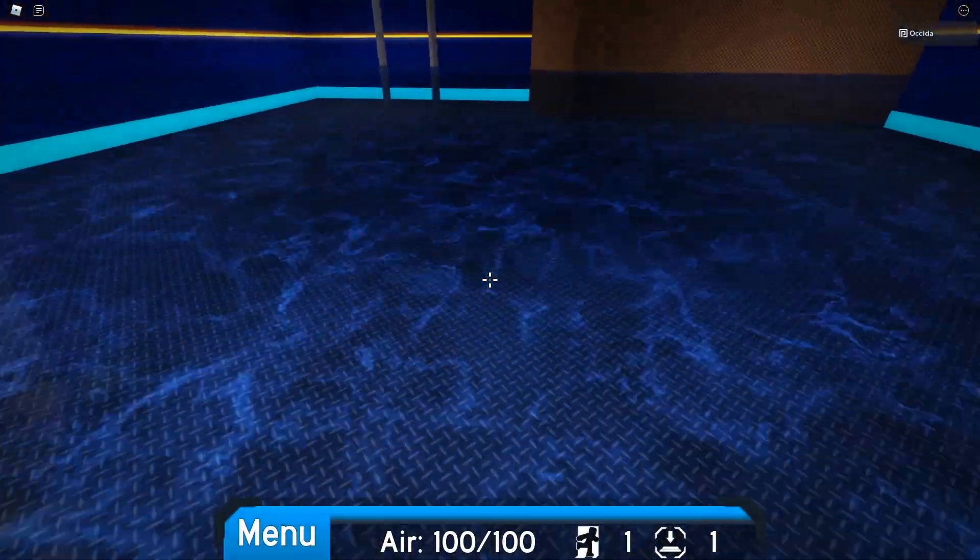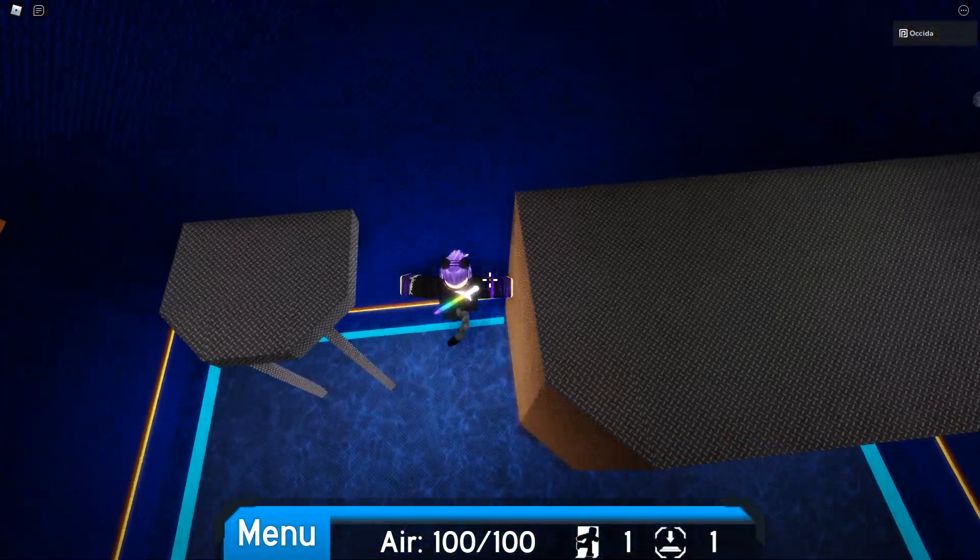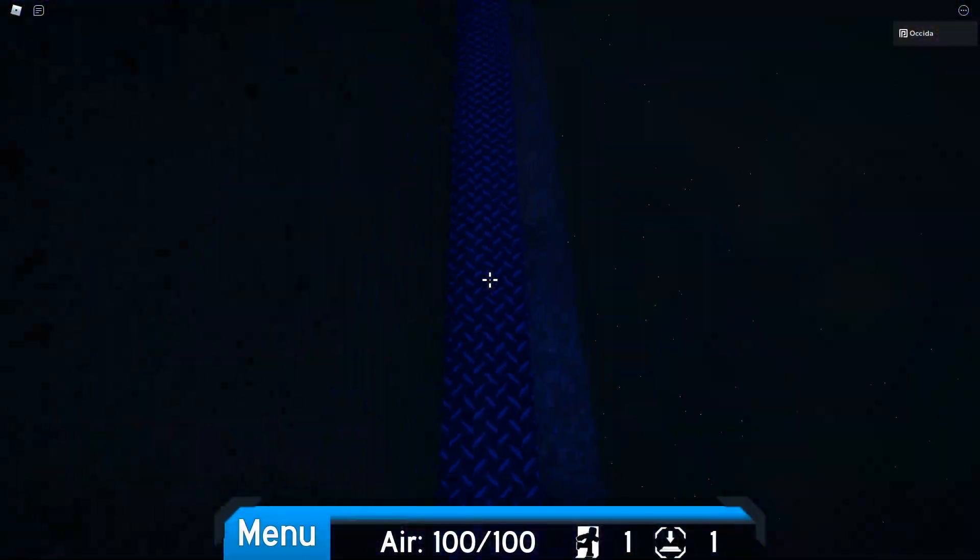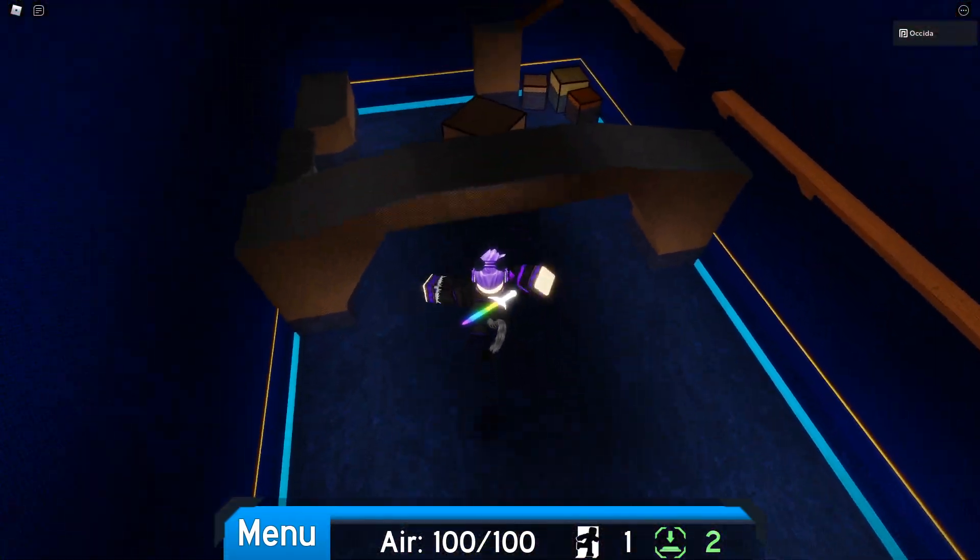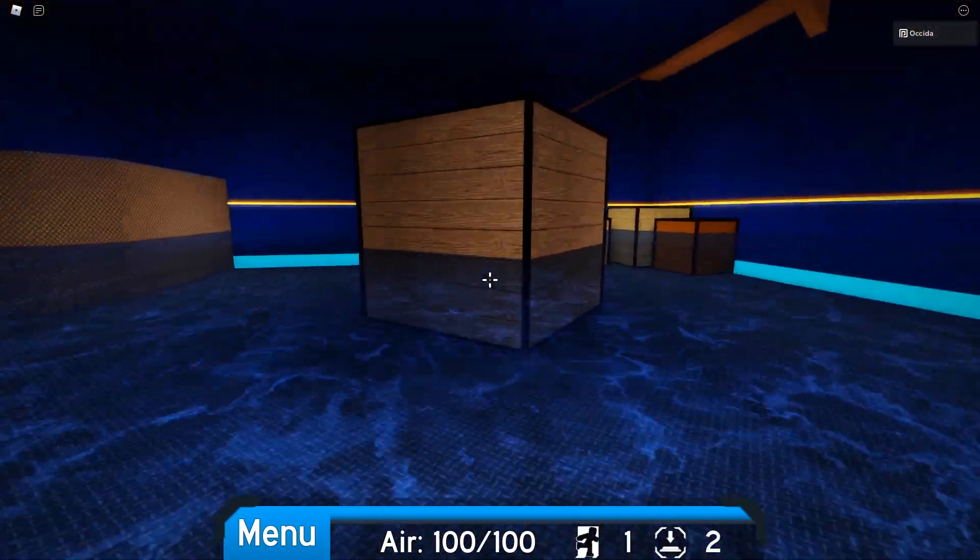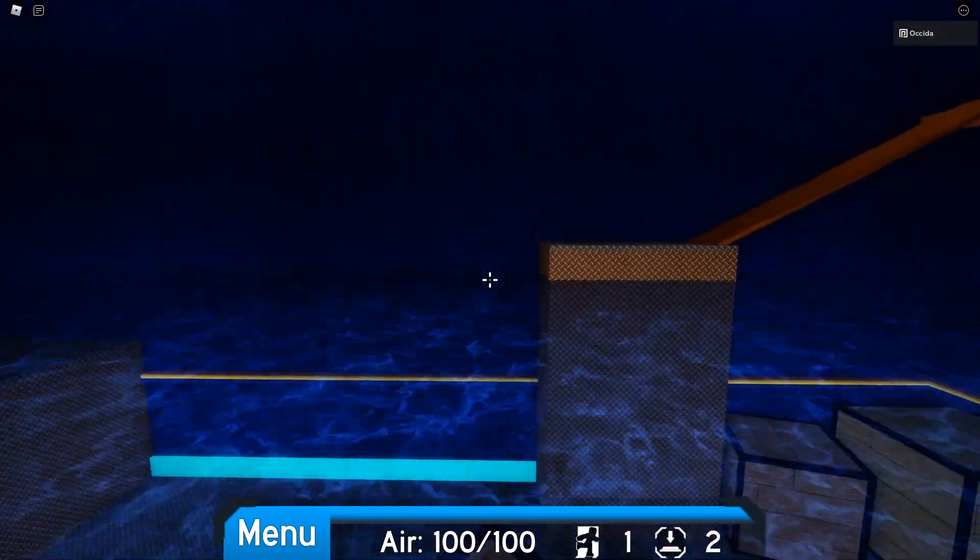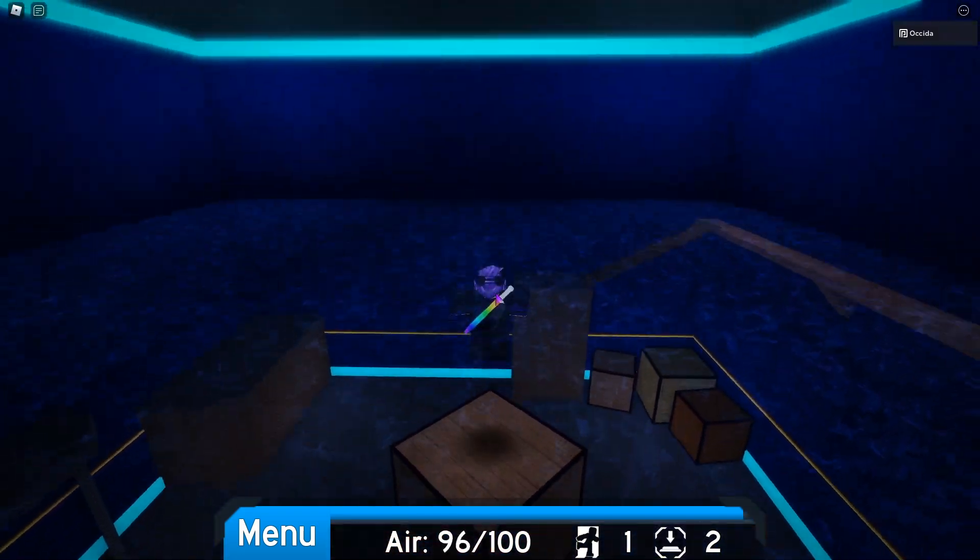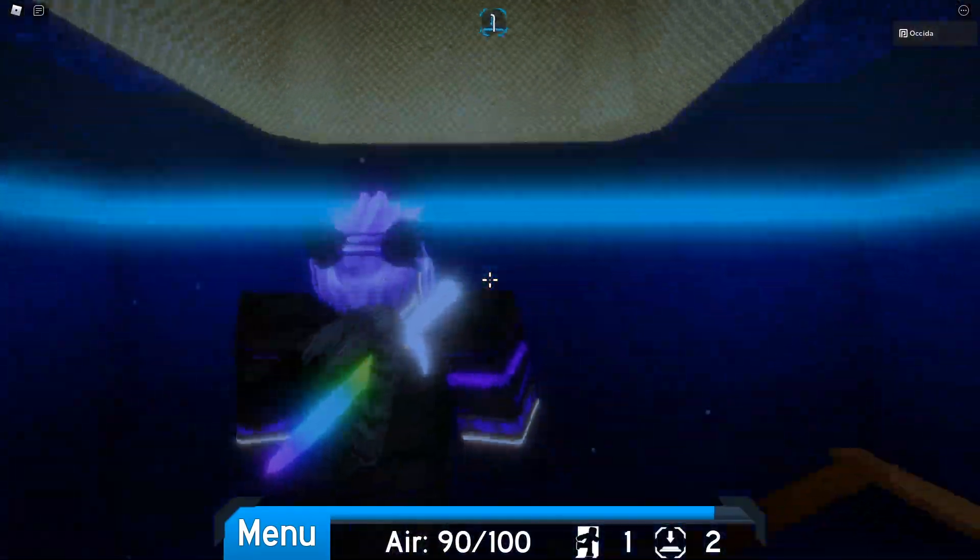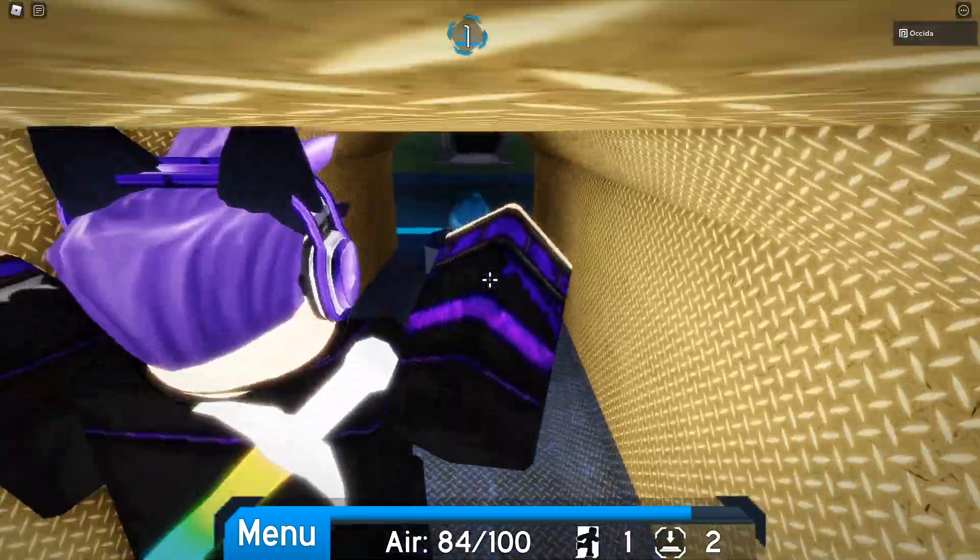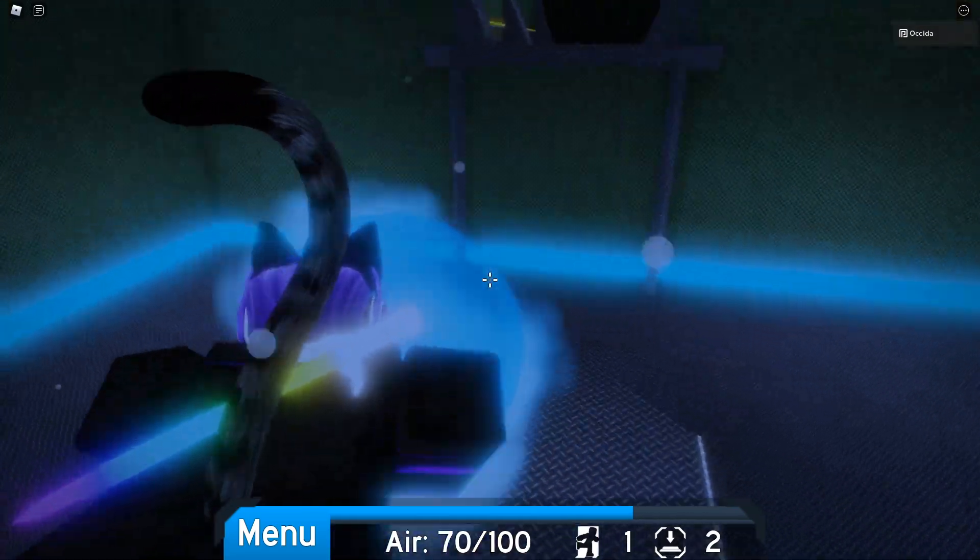So now you know a lot about how liquids work in Flood Escape 2, specifically how to change their states and how to interact with them through scripting. Next time, I'll be showing you how to configure the settings of your map, as well as how to upload it, update it, and get it whitelisted. Until next time, this has been Asura. See you soon.